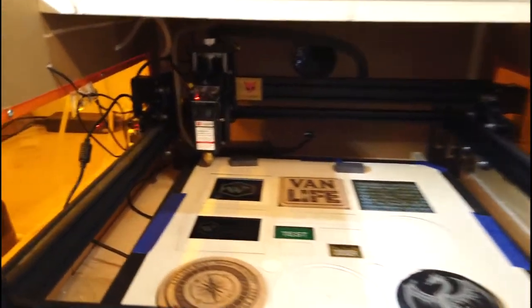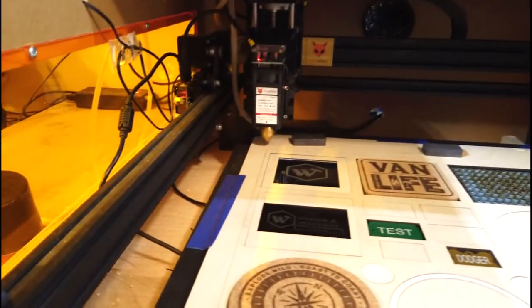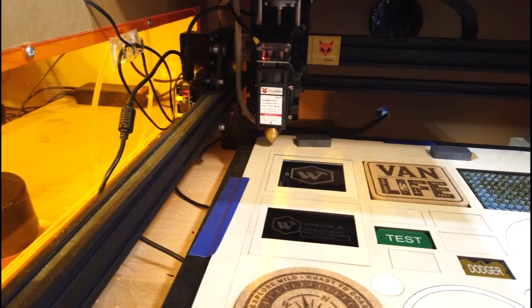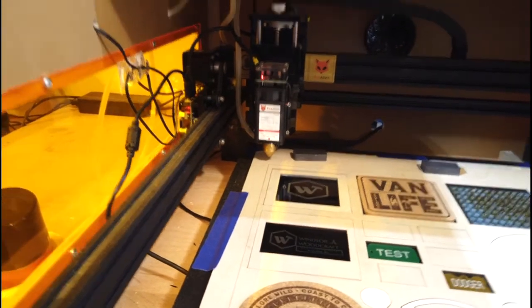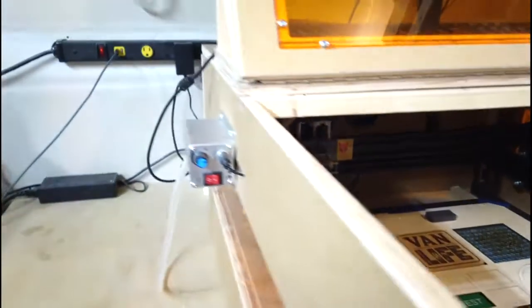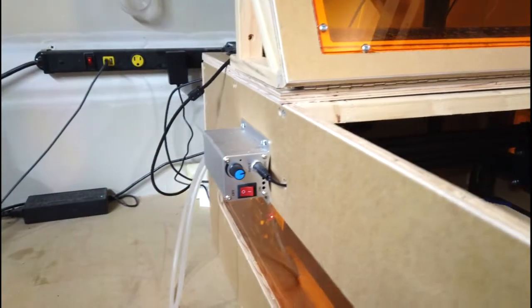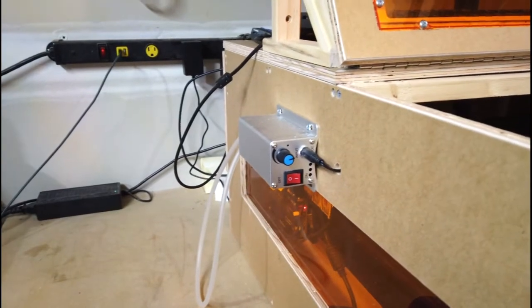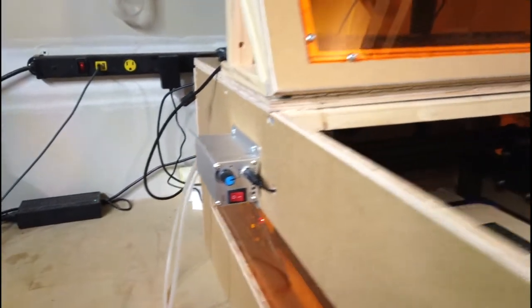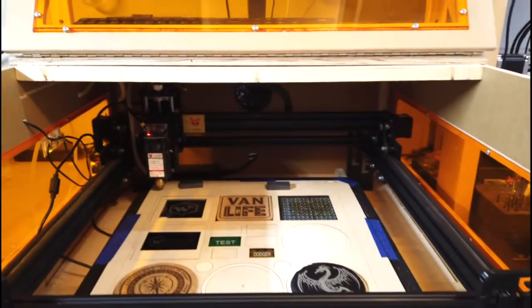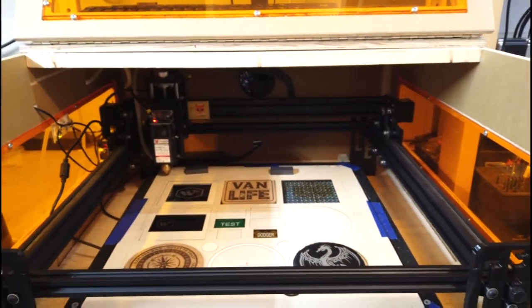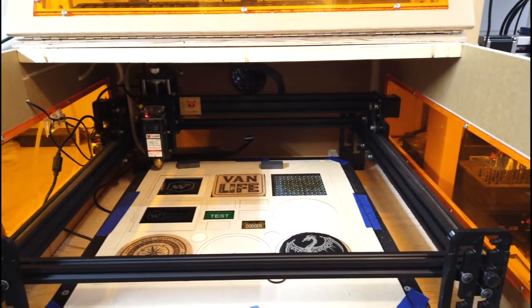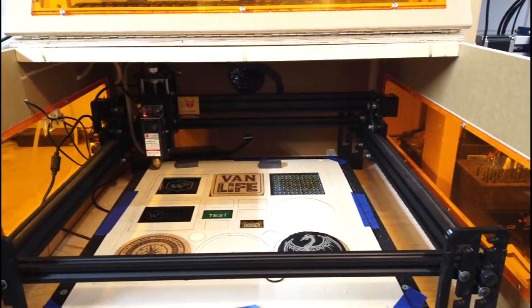I also have the air assist nozzle there from Laser Wizards, I believe. And I also bought the air pump from Fox Alien, which is over there. I think that should about take care of it, mostly for the machine.